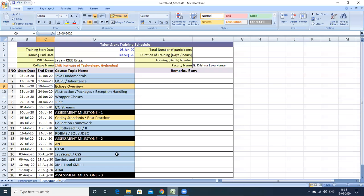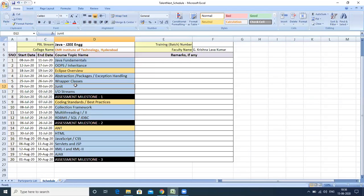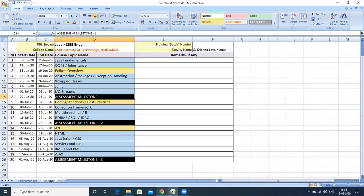Our training will be based on specific topics. We start with Java Fundamentals, then OOPs concepts, then Eclipse, then Abstraction, Packages, and Exception Handling, then Wrapper Classes, and then JUnit. The Metal tool I showed earlier — the expected and actual results it displays — uses JUnit only. That is how HackerRank, Metal, and other online programming platforms raise their test cases.